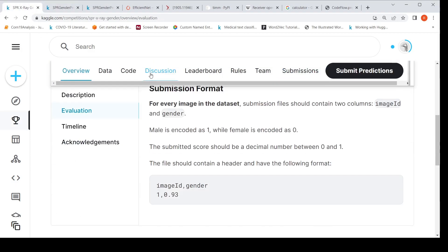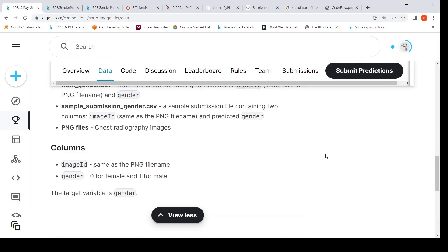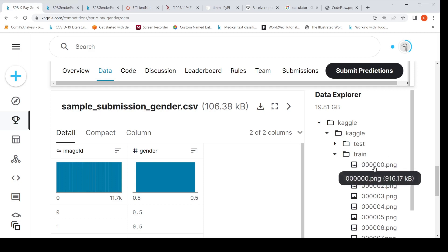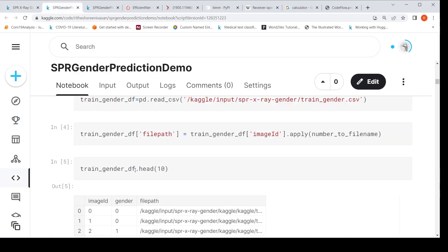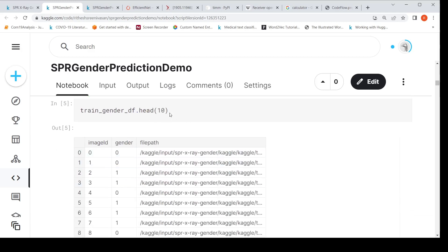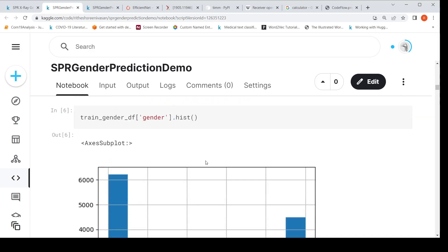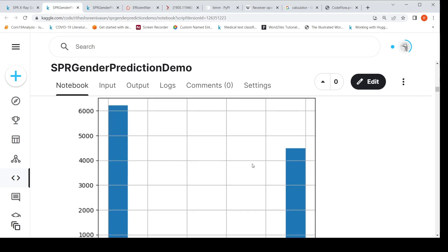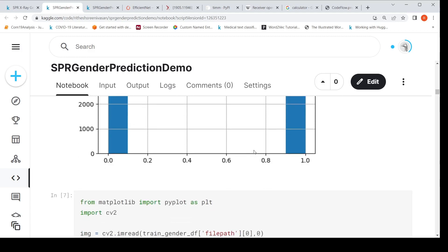Under the train folder as well as the test folder, the image file name has six digits, whereas in the input CSV file the image ID is a single digit. So there is a method to convert that and append it to the path to get the file name corresponding to each image ID. Then looking at the distribution of gender, you have more x-ray images of female patients compared to male patients — a slightly imbalanced dataset. You have close to 6,000 images of female patients and a little over 4,500 images of male patients in the training data.